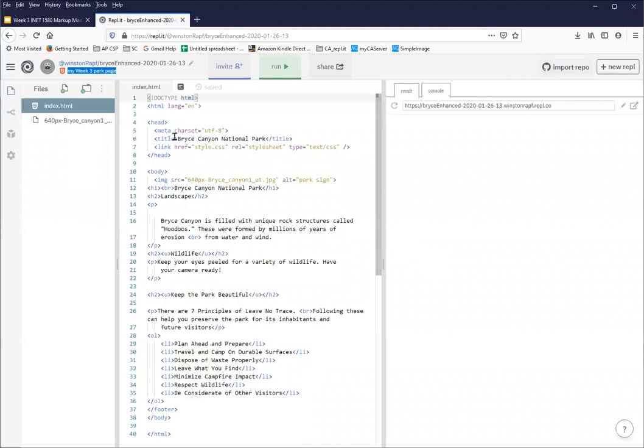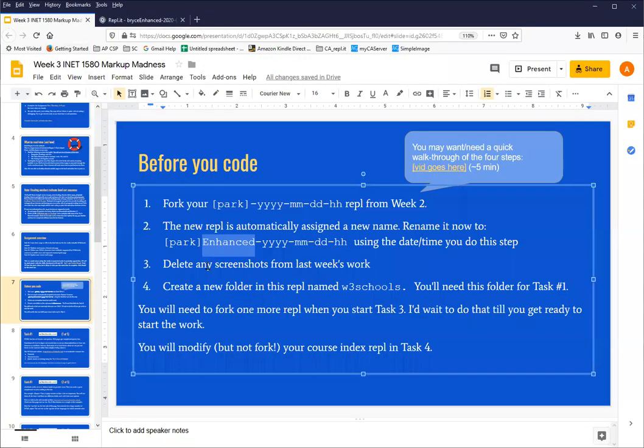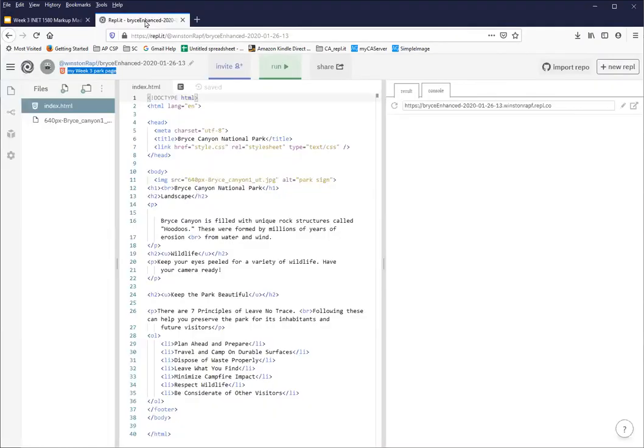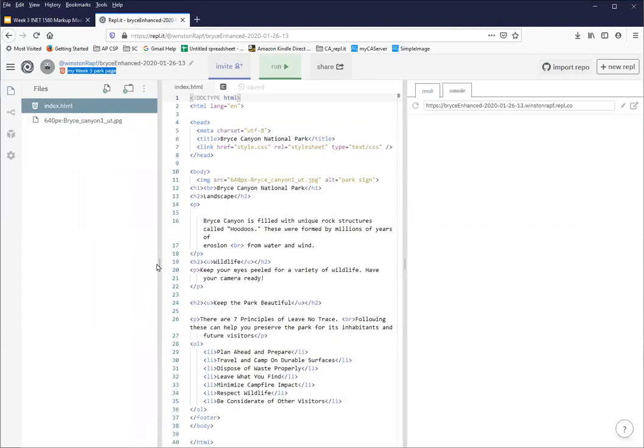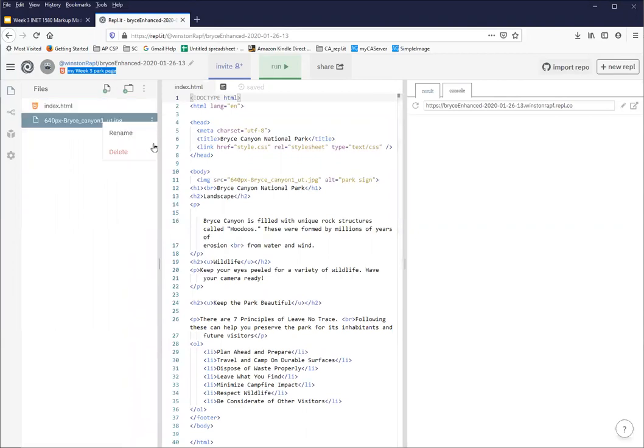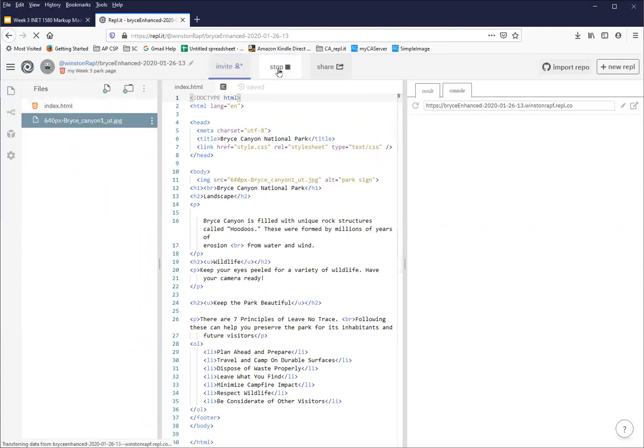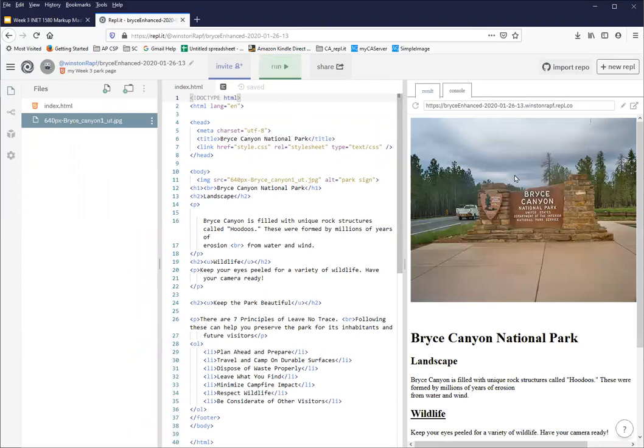So I'm supposed to delete any screenshots from last week's work. And Winston's project didn't have its screenshots yet. Just a quick reminder that if you want to delete files, then that option is under this little three dots by the file name. And I could delete that, I don't want to delete that because that's actually being used in my page, that's this picture right here.